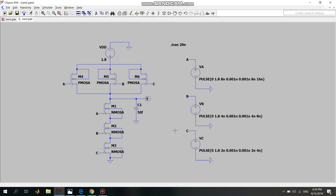In the NAND gate, the NMOS transistors are connected in series and the PMOS transistors are connected in parallel.